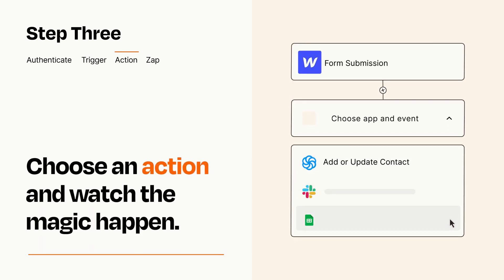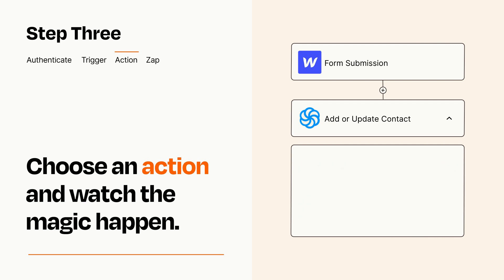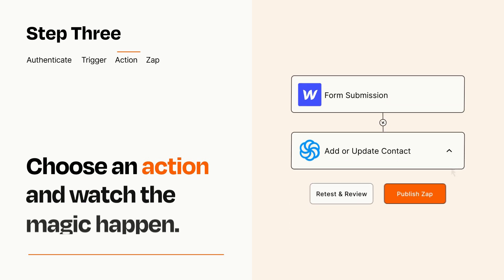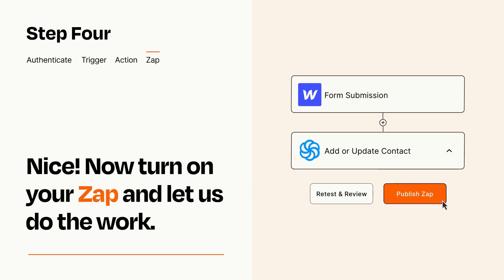You'll see a bunch of fields where you can specify the details of your Zap. You can type free form text or pull data in from your trigger step as needed. Turn on your Zap and Zapier will start doing your work for you.